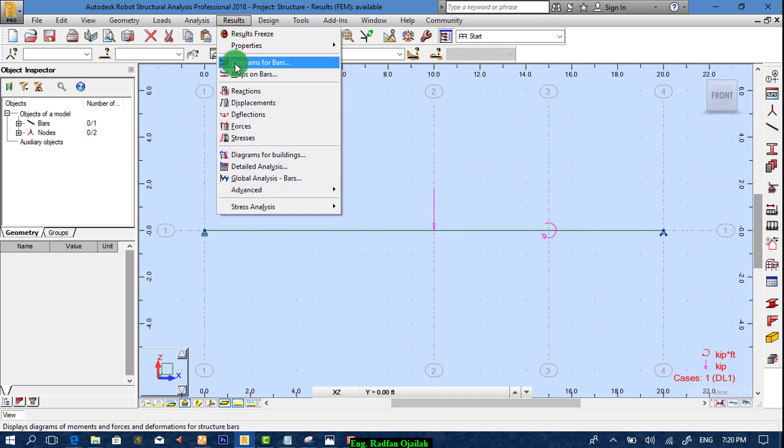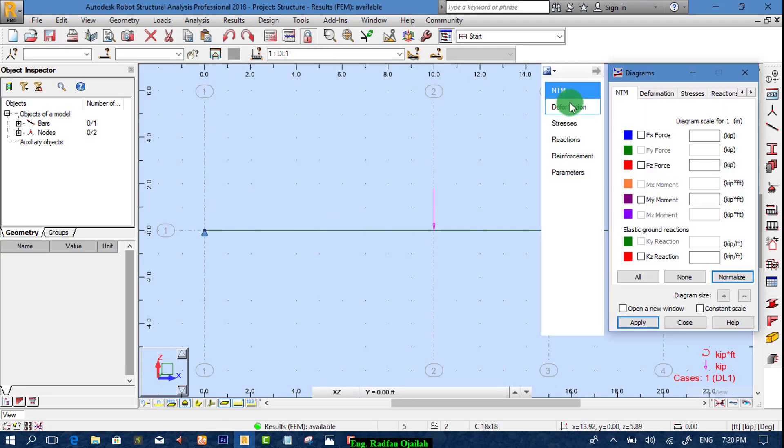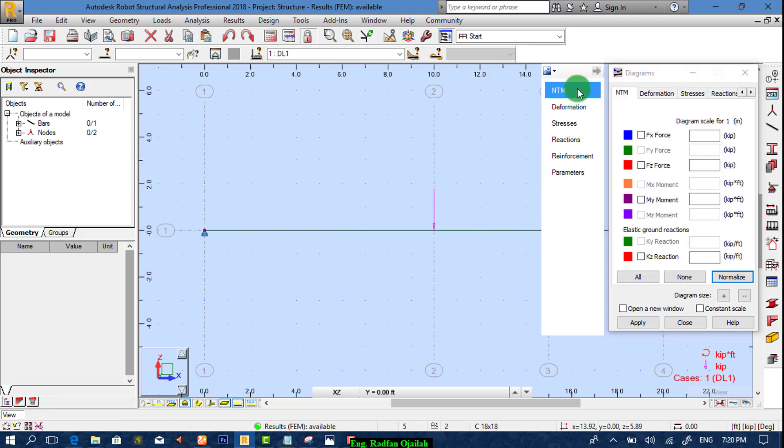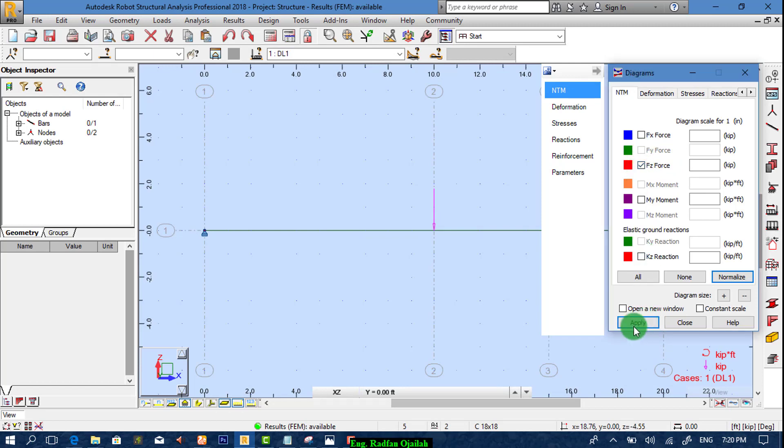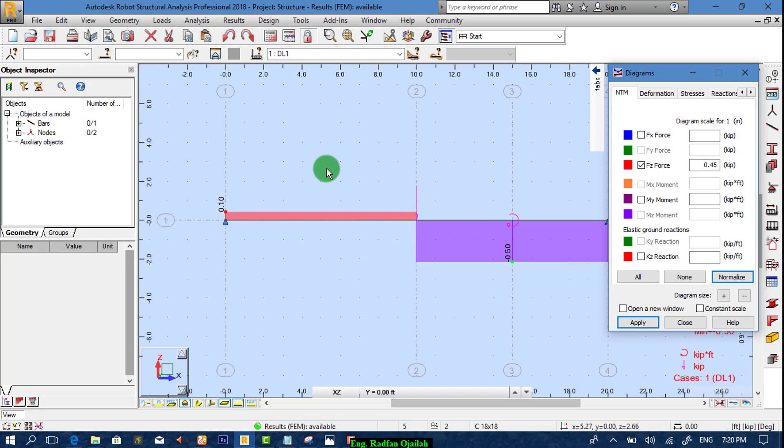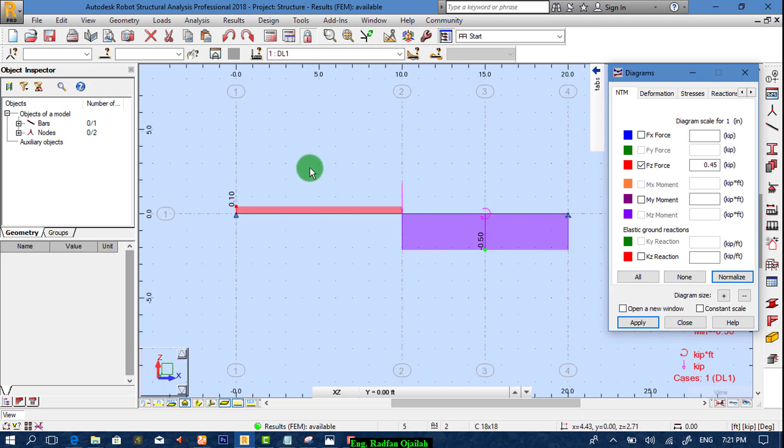After that we go to results, diagram for bars, parameters, text, differentiated, field, NTM. First of all we check Fz forces. Then apply.